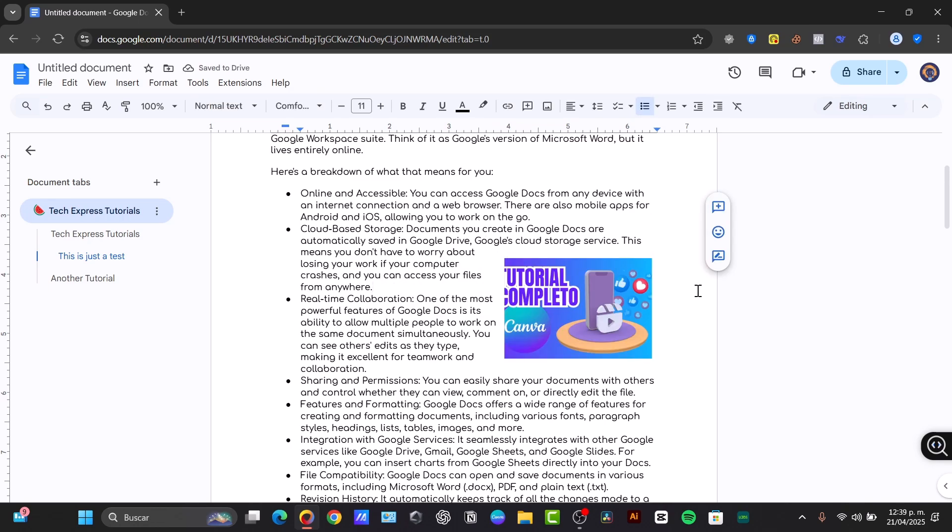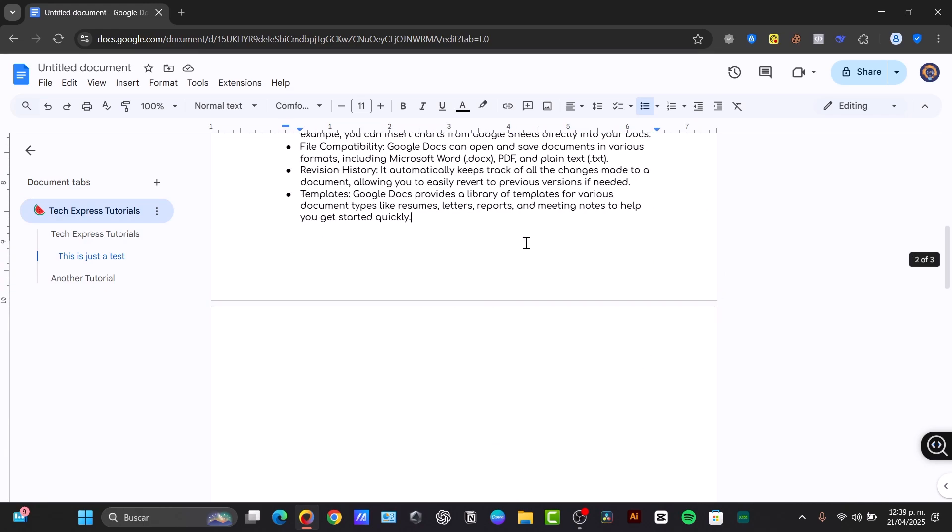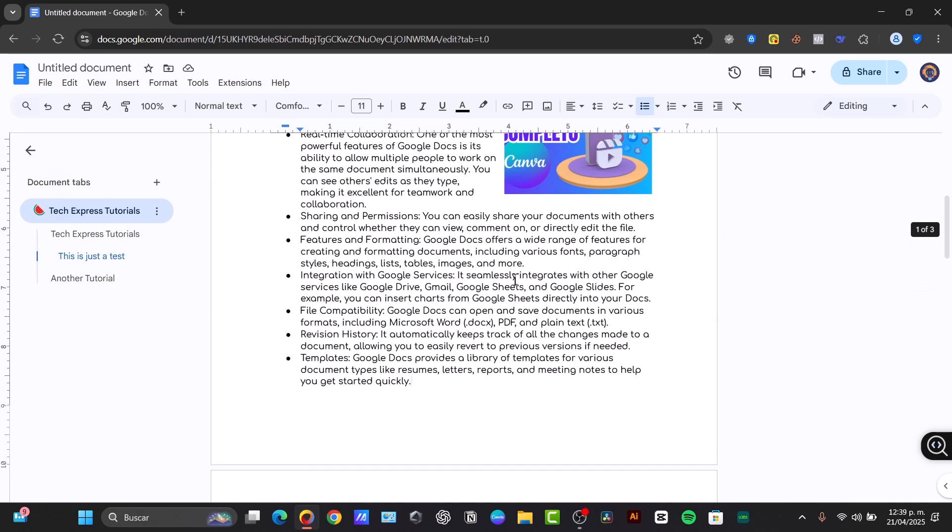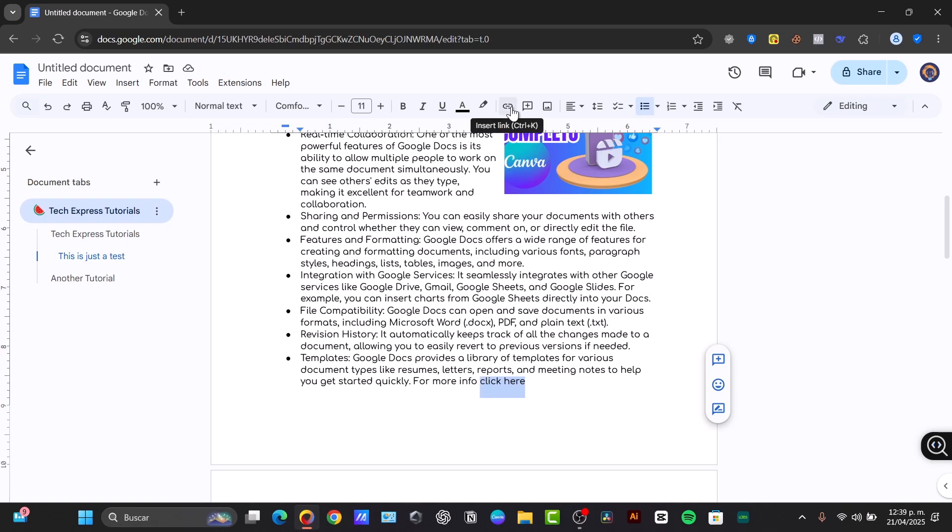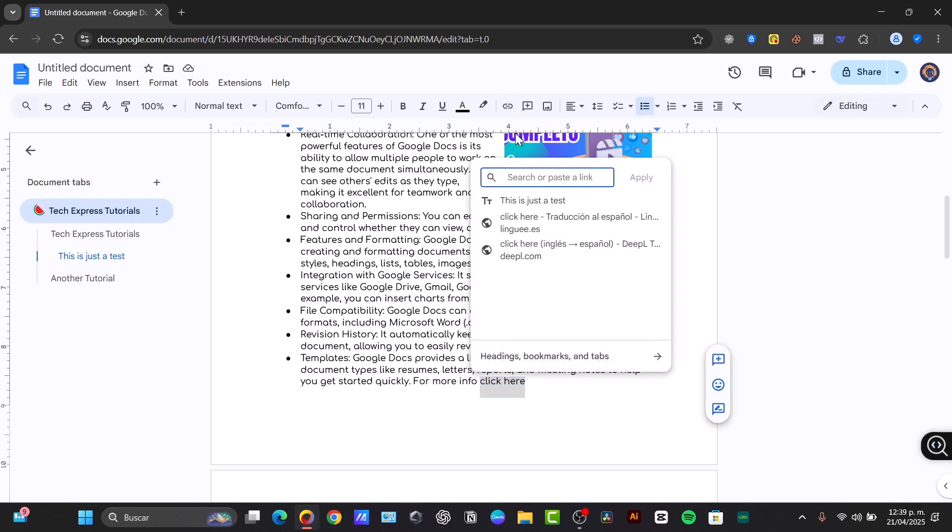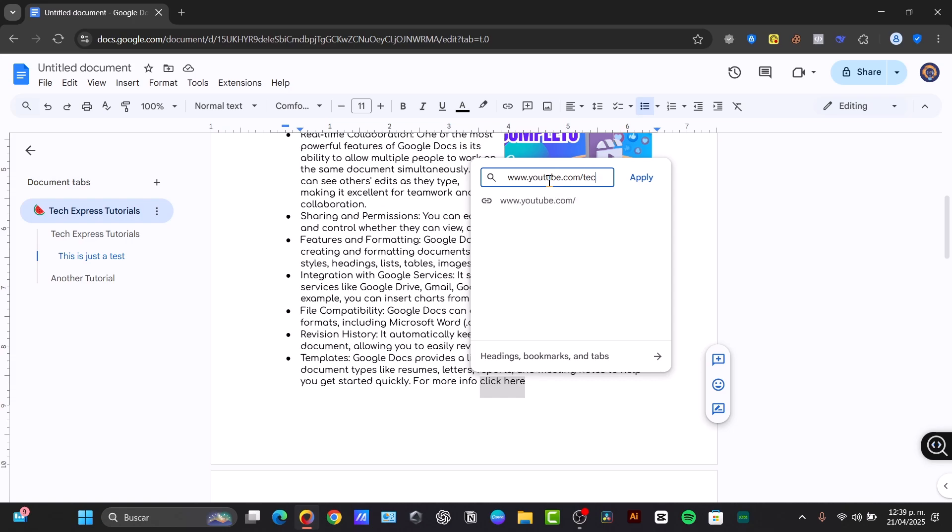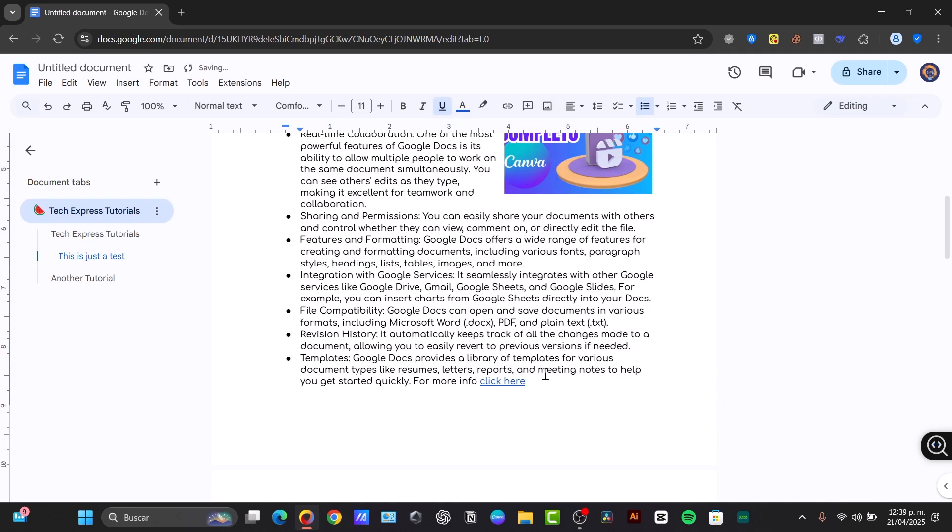Then you can add a link. Just select the text you want to link. For example, let's say that I here want to enter 'For more info, click here.' So where it says 'click here,' I just select 'click here,' and into the upper side I just type Insert Link. And here I can enter, for example, www.youtube.tech.express. And I apply it. And now we have a new link.